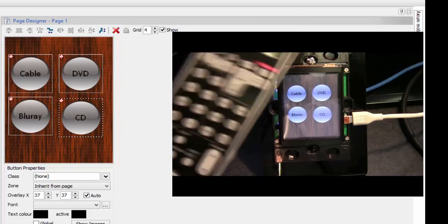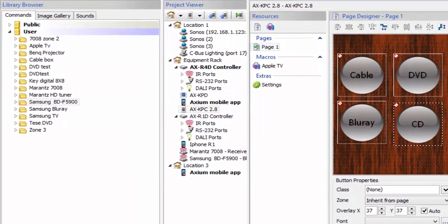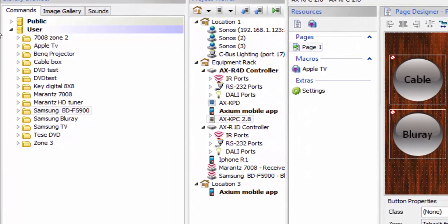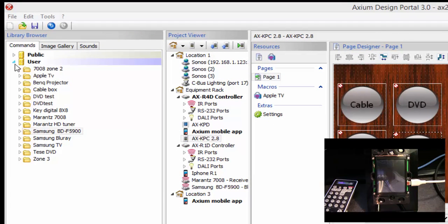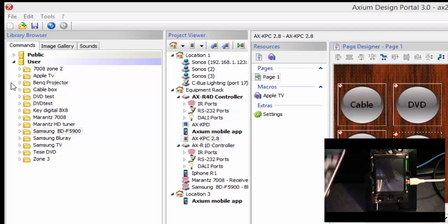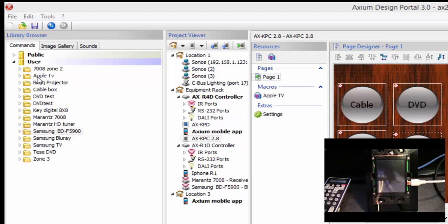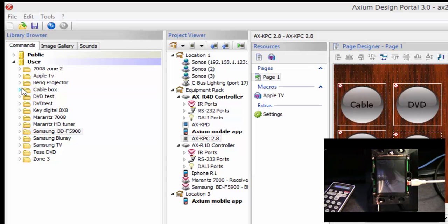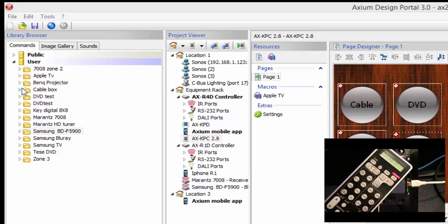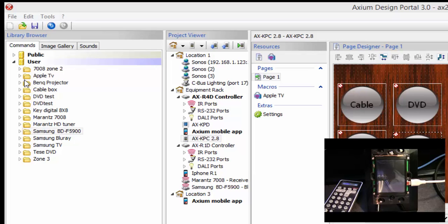Another way to learn codes is if I want to learn an entire remote and add it into the software itself. In your commands you have two libraries: a public library and a user library. Public libraries are the codes already built into the system. However, Axiom Portal software does allow you to add your own codes — that's called your user library. I've already added certain devices to my user library and I'm about to add another receiver from the remote I just used, but I want to learn more than just those four codes. This is a receiver I don't have in my library, so I'm going to learn it from the remote while I'm at this person's house.